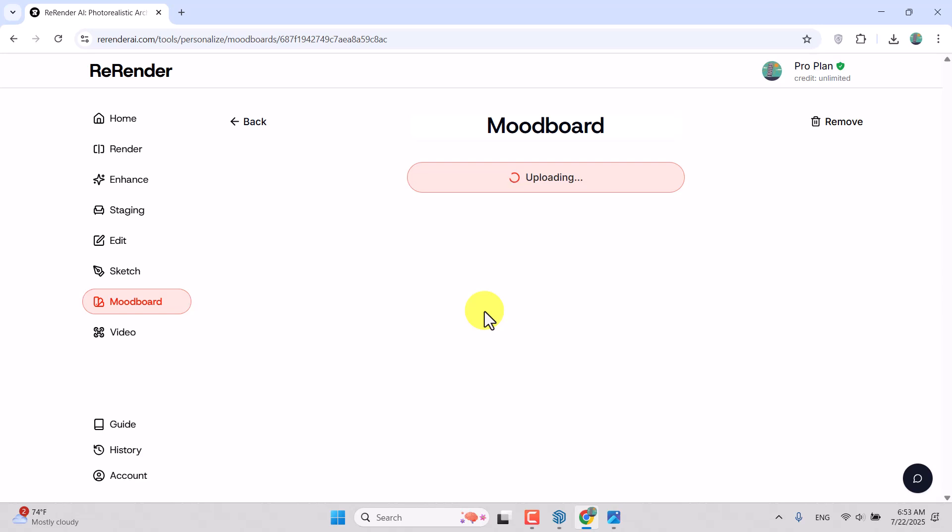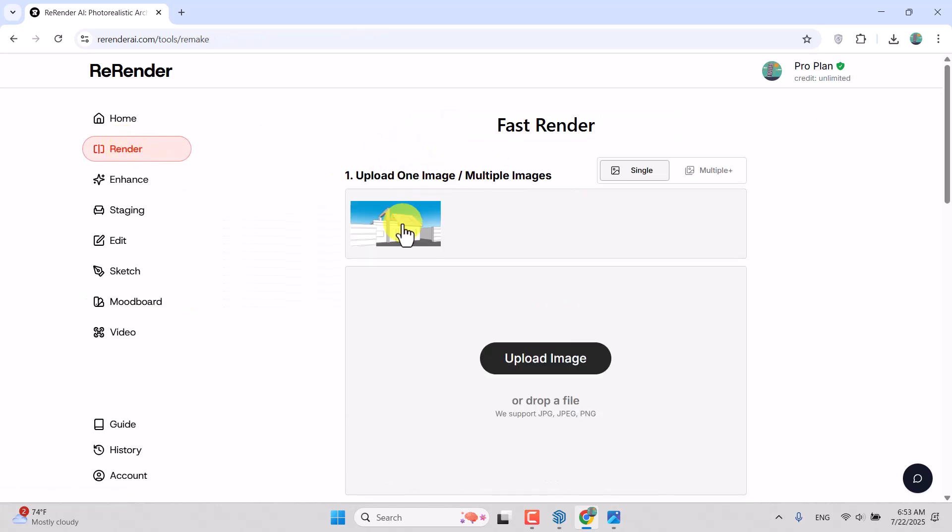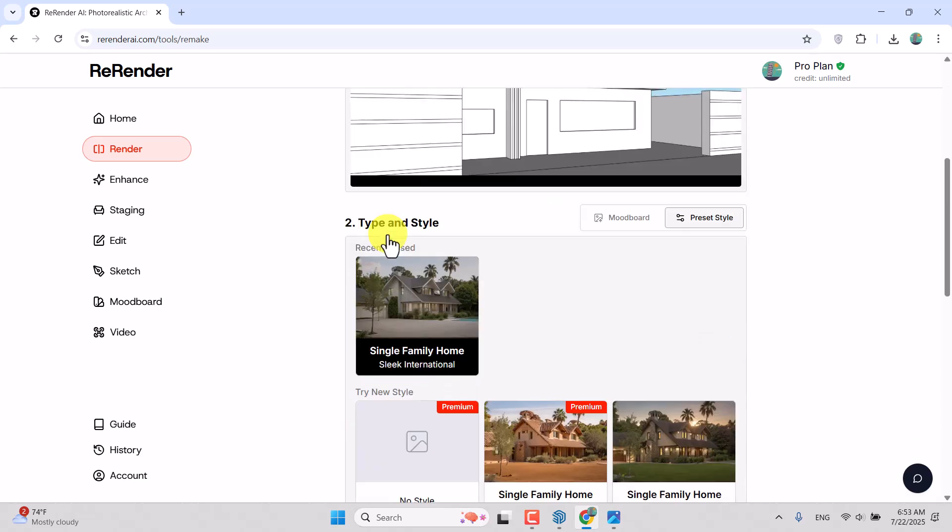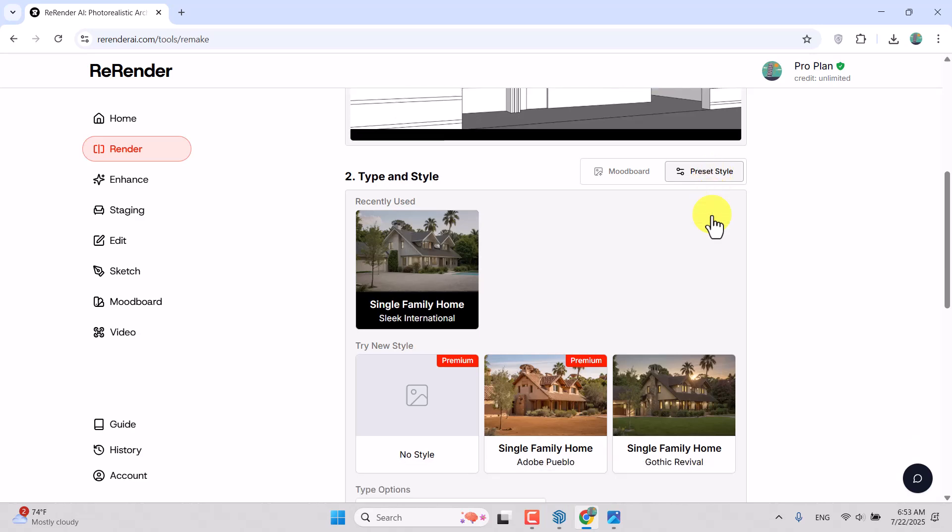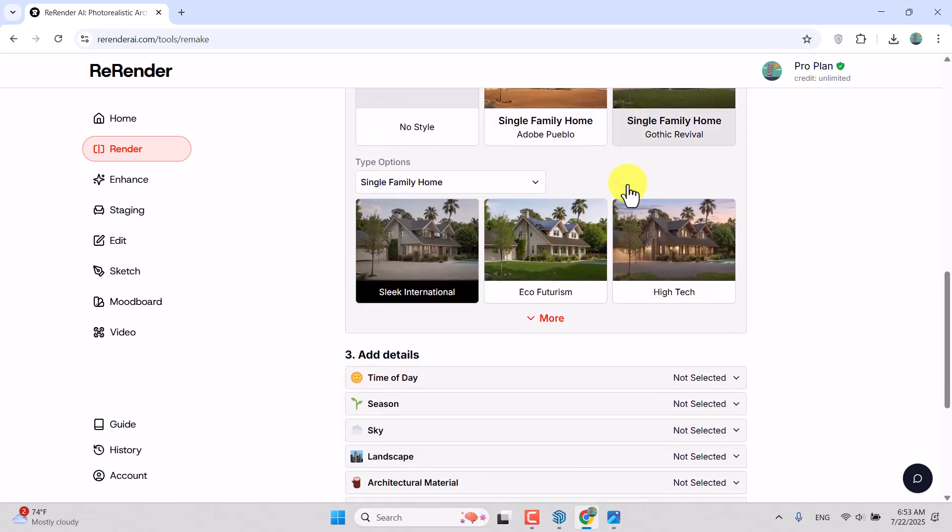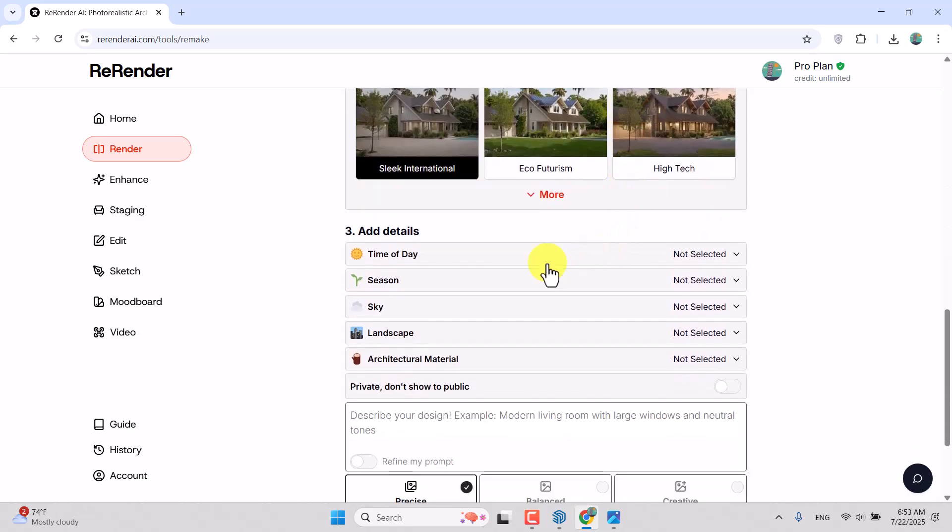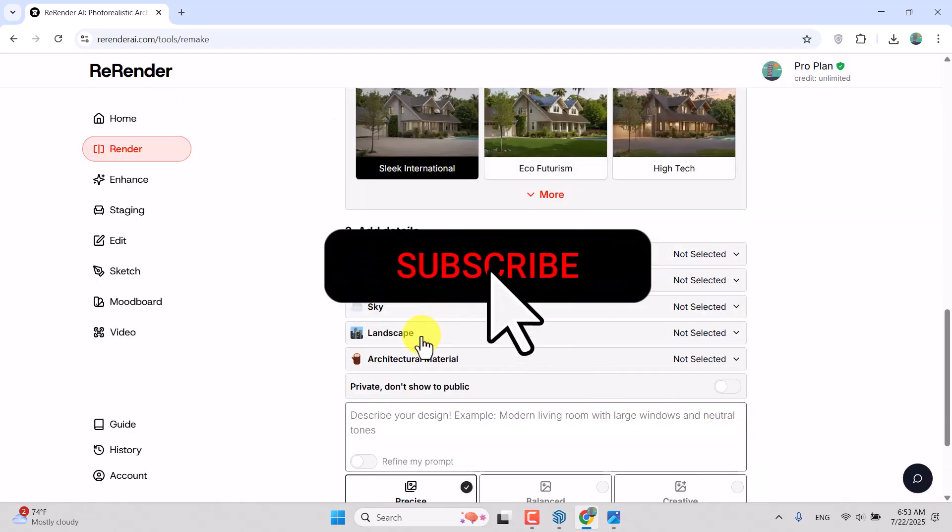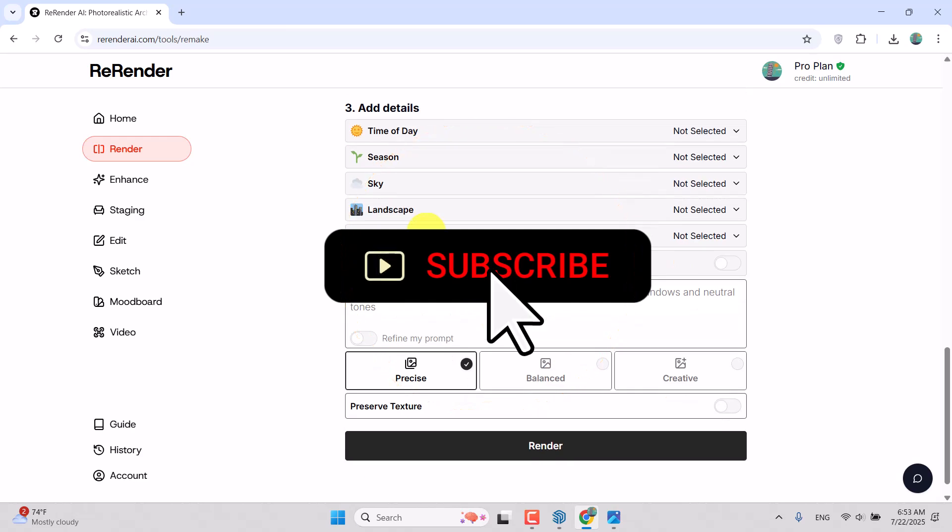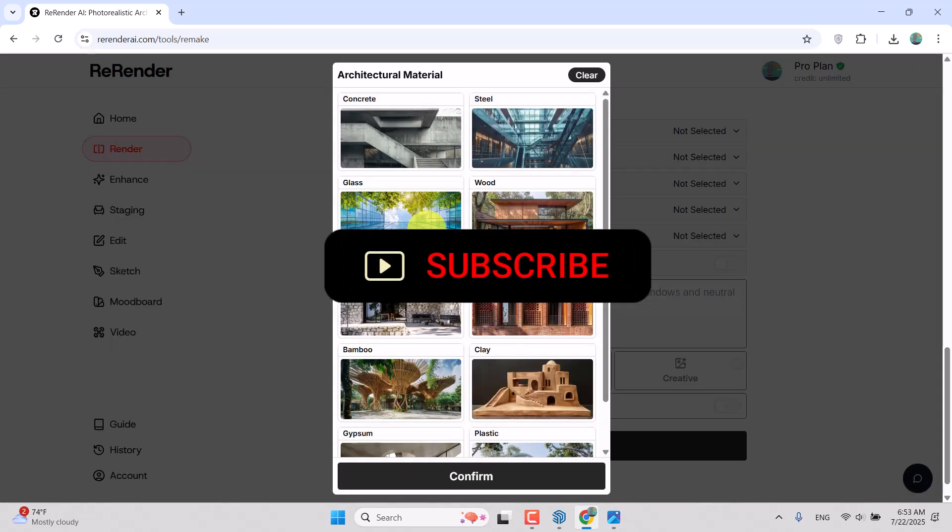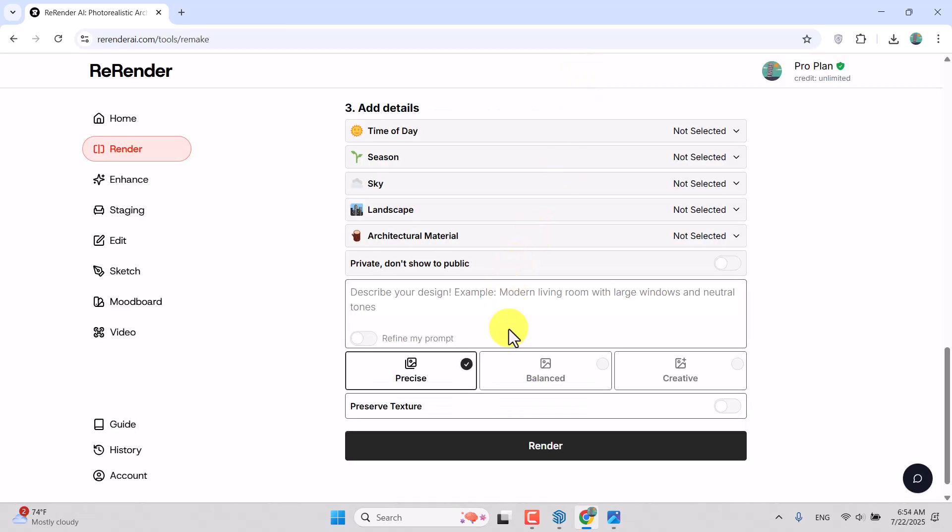I'm going to come back to Render, Fast Render. I have the image here. We have Presets Style which helps you select the type that you want: time of day, season, sky, or even landscape, and architecture materials. It has three options: Precise, Balanced, and Creative. I don't want to use them right now. I only want to test Mood Board, and in the next tutorials I'm going to teach all of them to you.